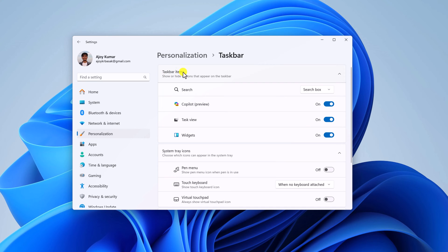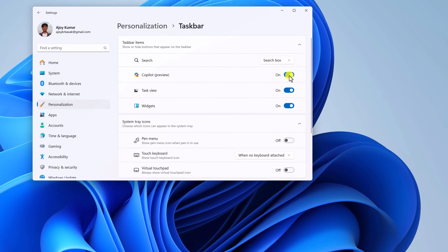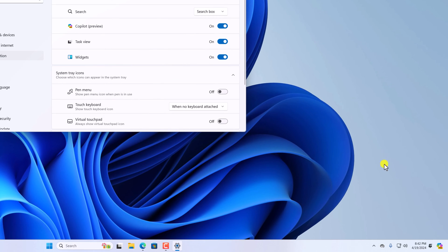And here on Taskbar items section, you will find the Copilot preview option. Simply turn on this toggle. When you turn on this toggle, you will find the Copilot icon on your taskbar.